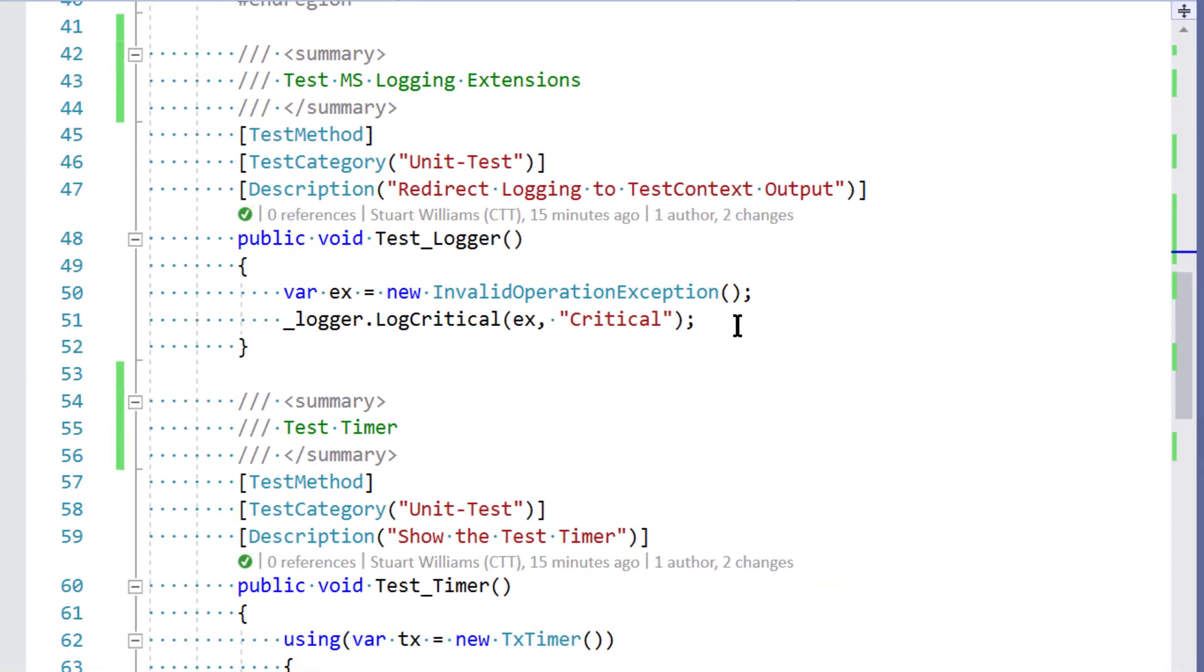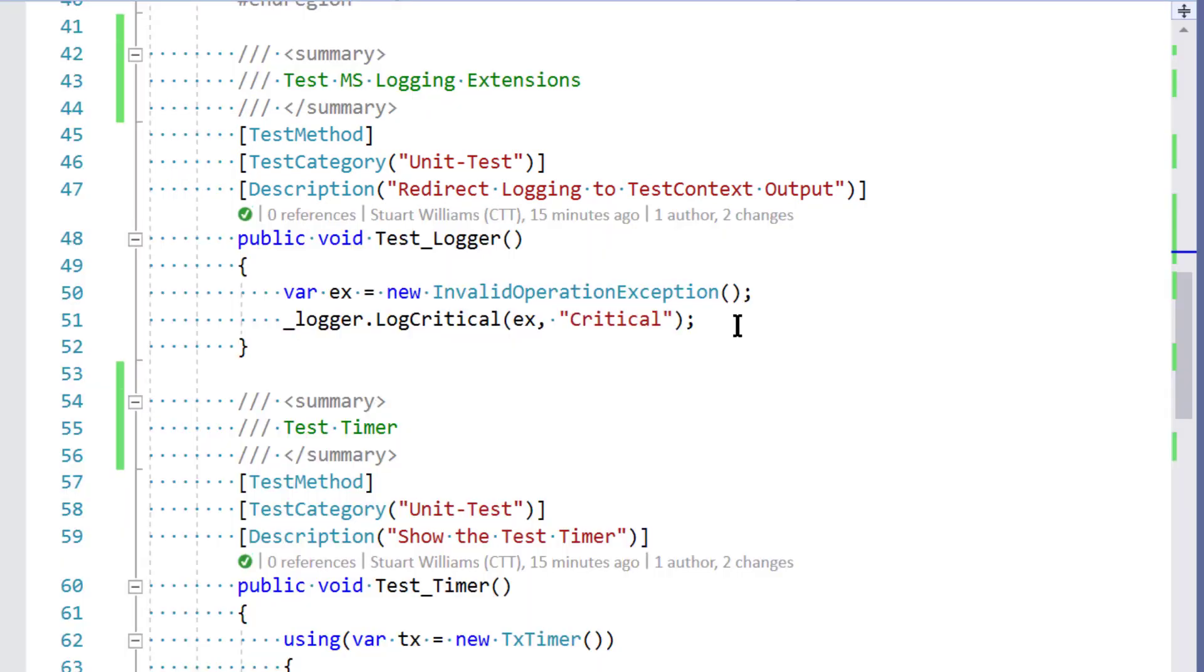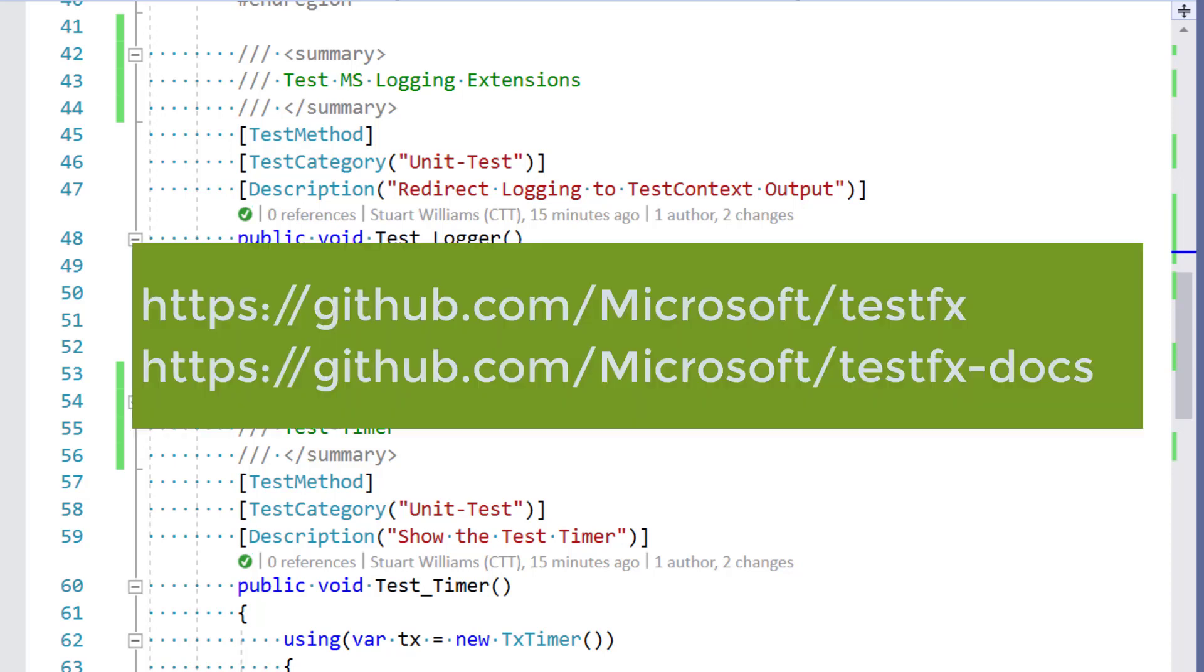Notice also that our favorite things like test category and description are still around for MSTest. There are a plethora of these attributes that help you dice, slice, and julienne your tests, and I encourage you to go and look at the MSTest documentation.